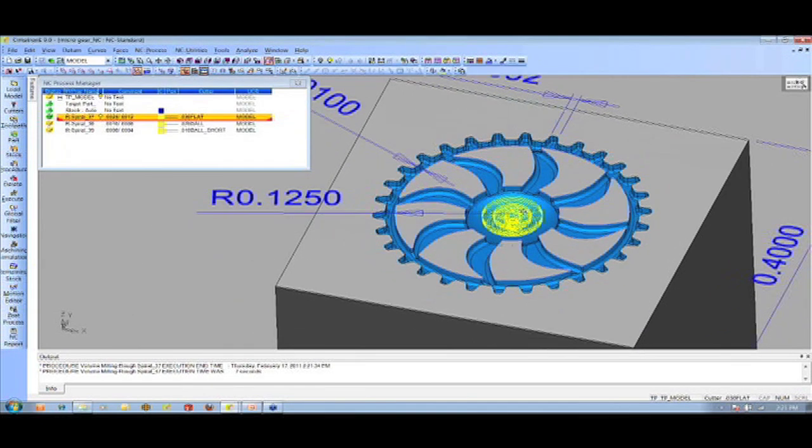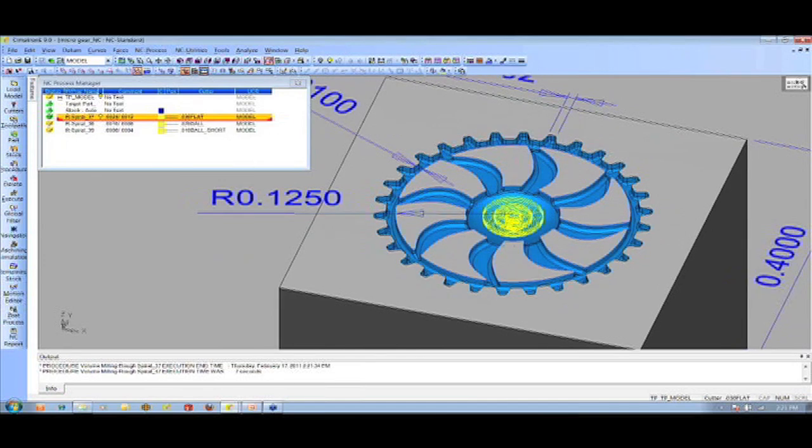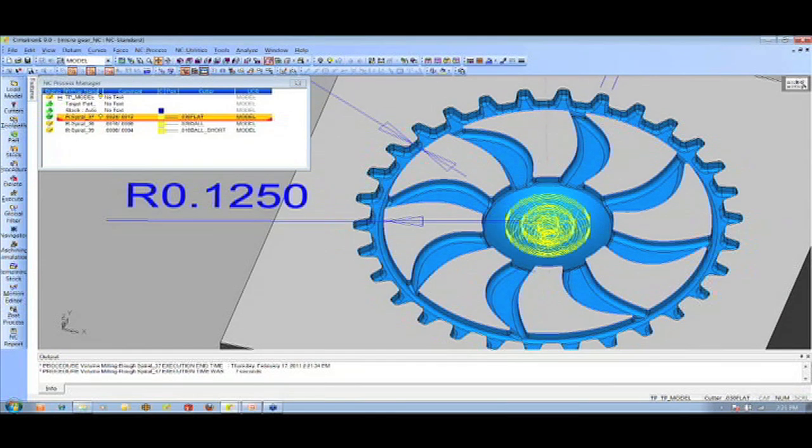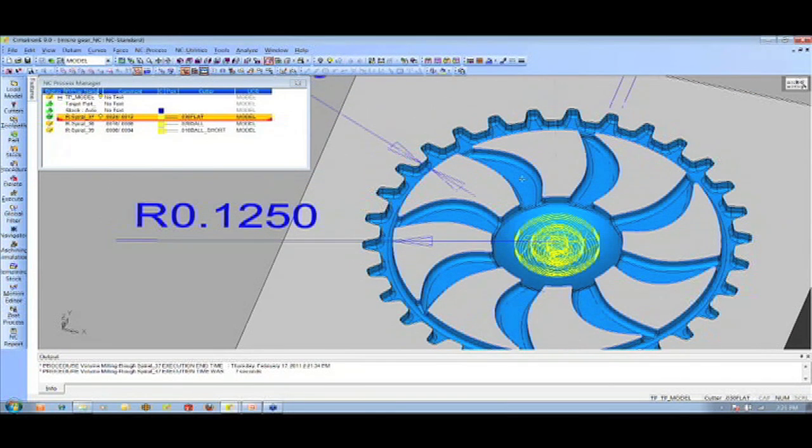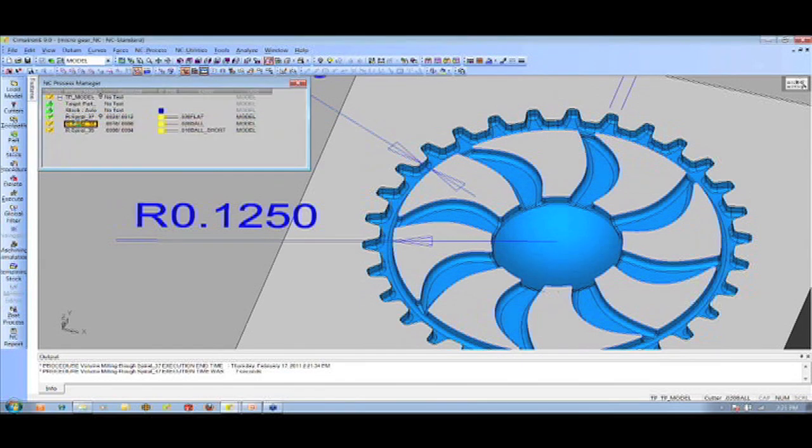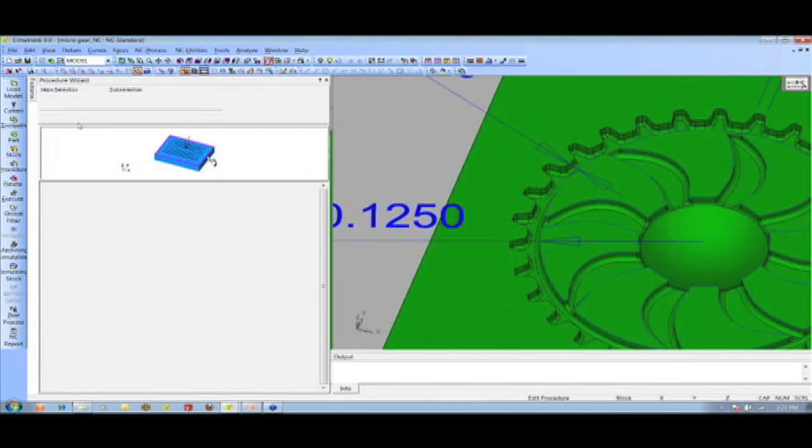Okay, so the first tool path is a thirty thousandths flat, and it goes in and it roughs out the center area. But obviously, the tool is too big to get into these other areas, and we'll point that out a little bit better in a second.